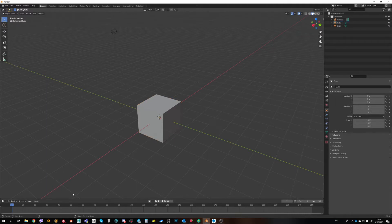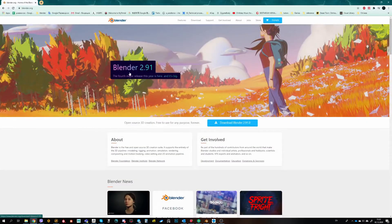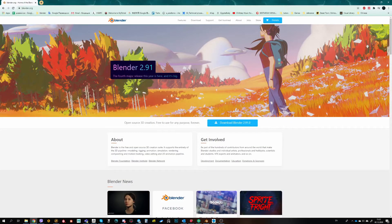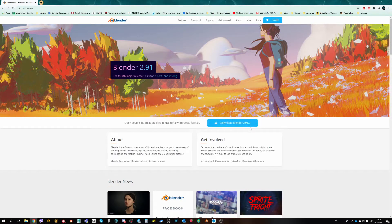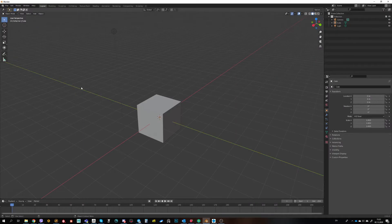At first you need to download Blender. There is a website, it's blender.org. Download the latest version of Blender, install the software, it's free.